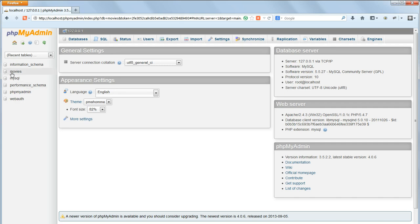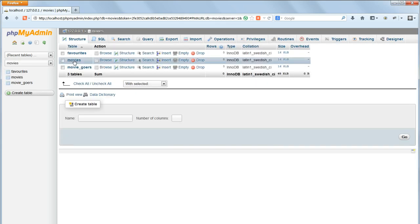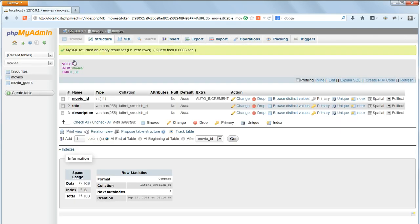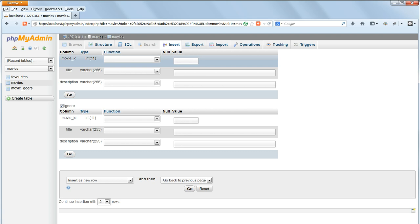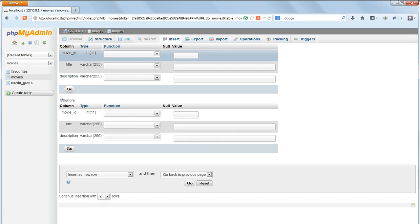Click on the Movies database and then on the Movies table to enter it. Click on the Insert button at the top of the screen. The input boxes on the right, underneath where it says Value, allow you to enter new values into the various fields.